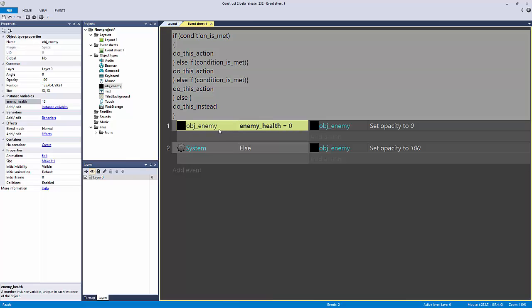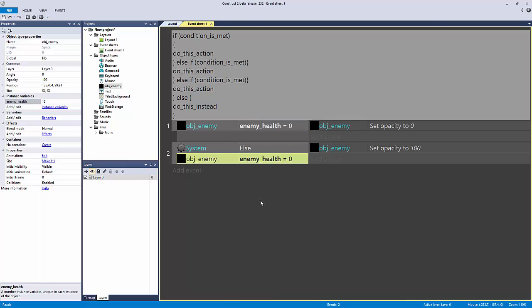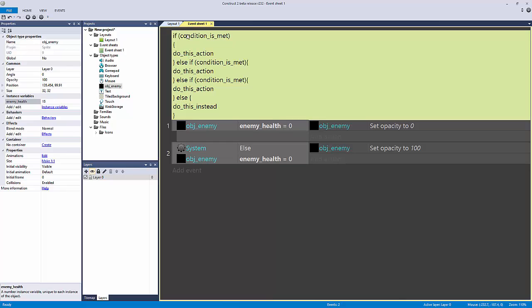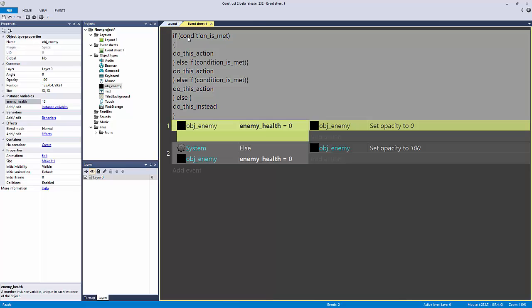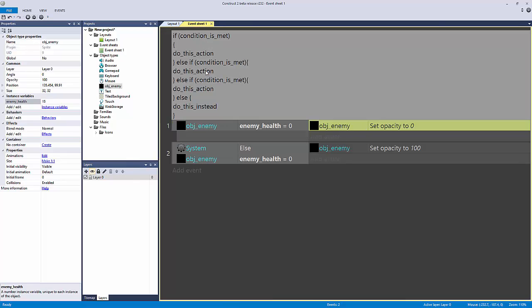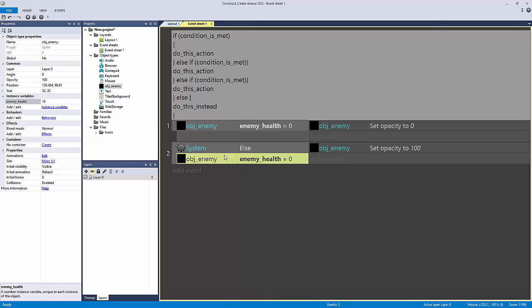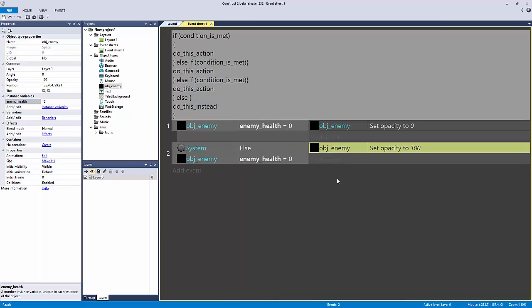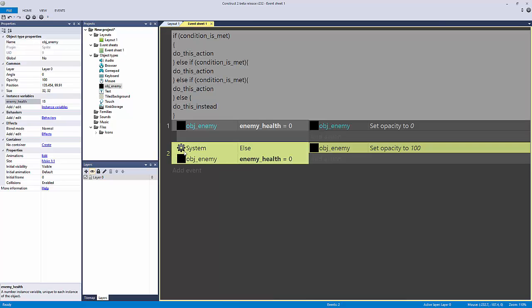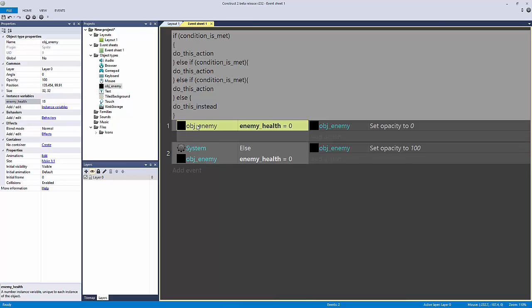In Construct 2 it's very simple: control-click an event and drag it down to create an else if. So if this condition is met, do this action; else if this condition is met, do this action. That second block only fires if the first condition is not true.